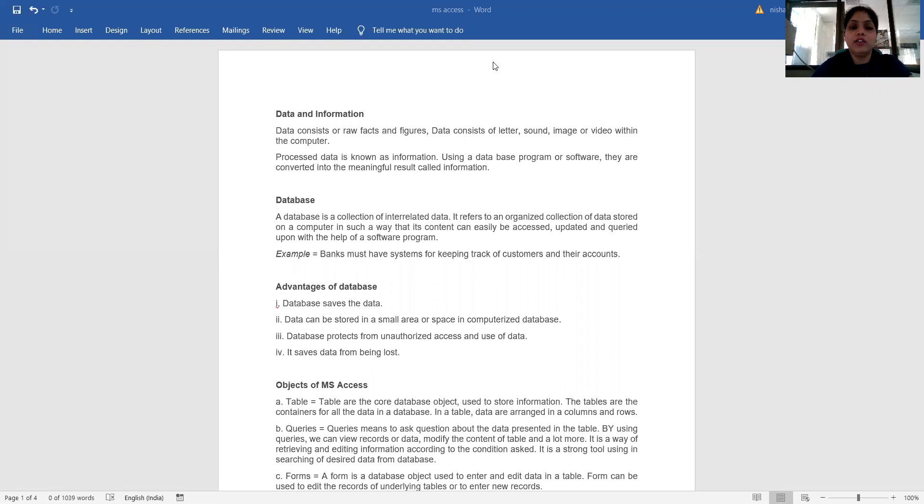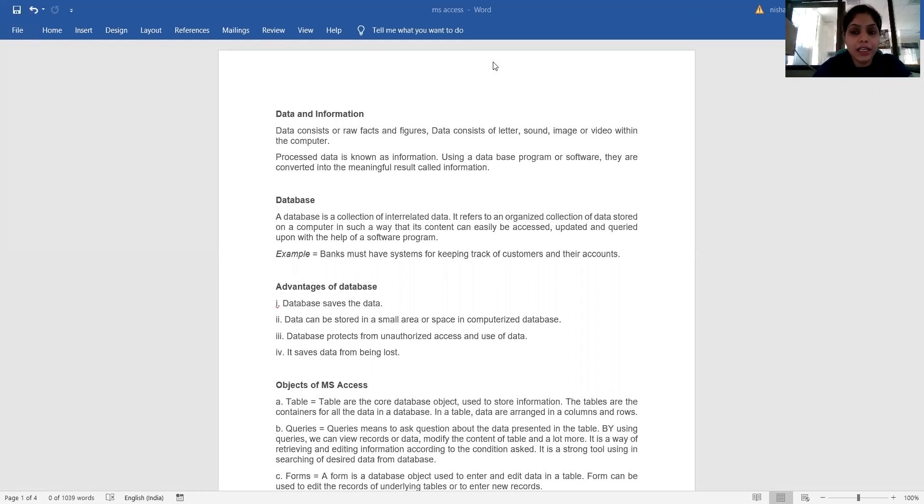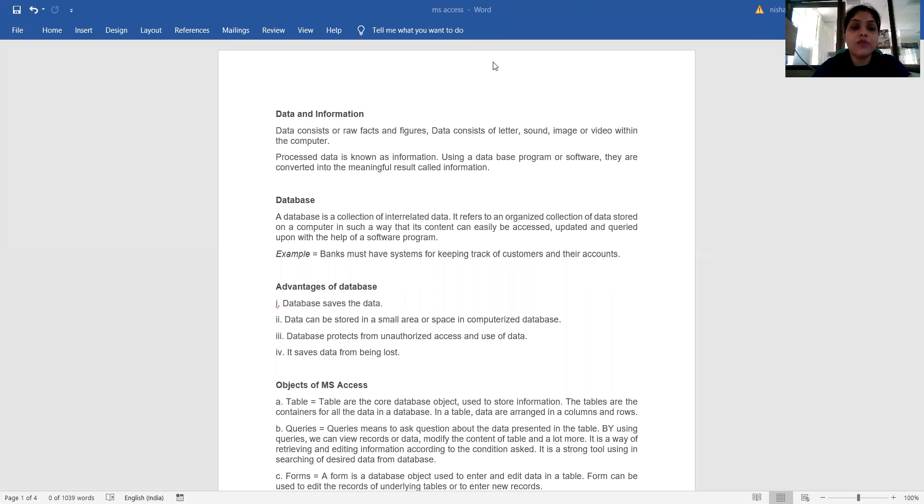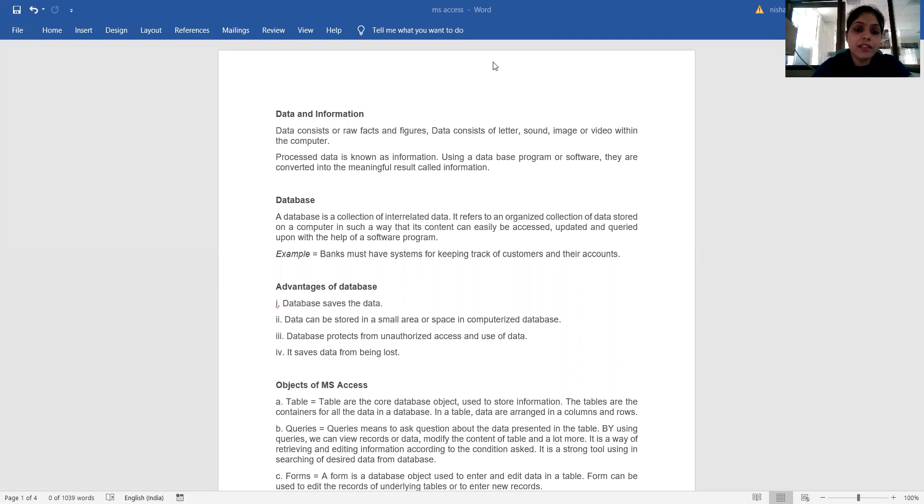What is data and what is information? Data consists of raw facts and figures, consisting of letters, sound, image, or video. Within the computer, processed data is known as information. Using a database program or software, they are converted into meaningful results called information.